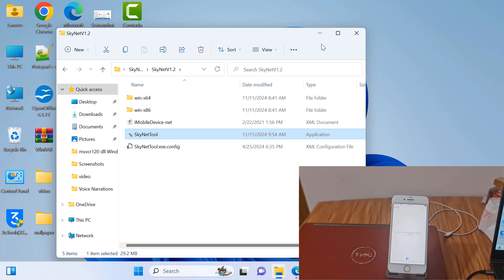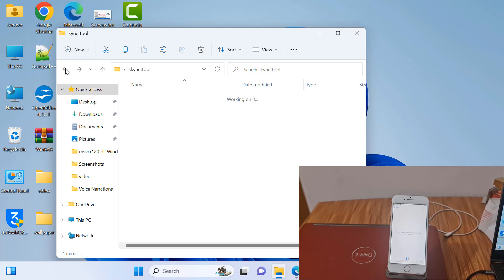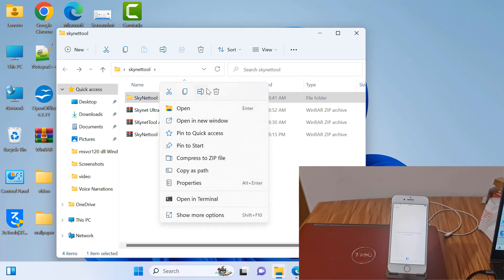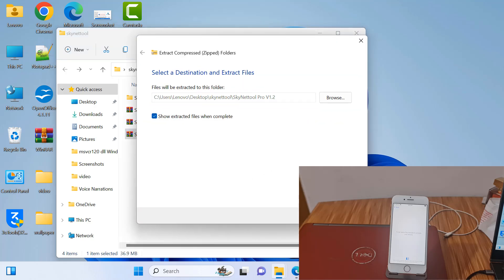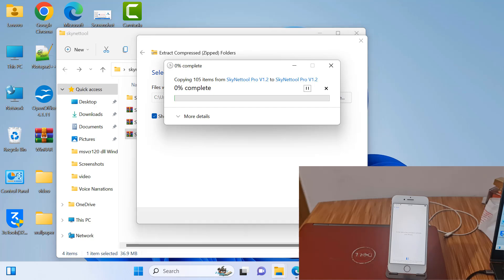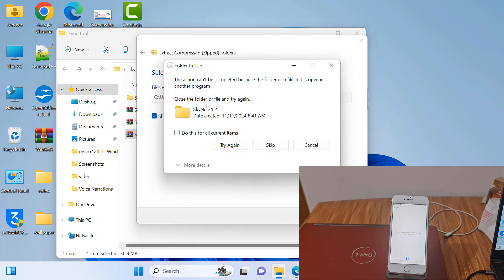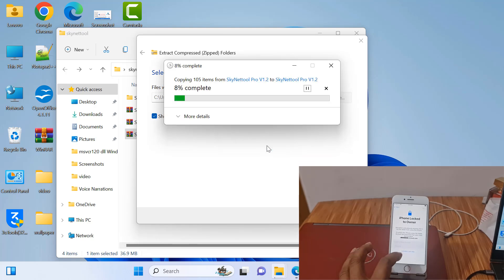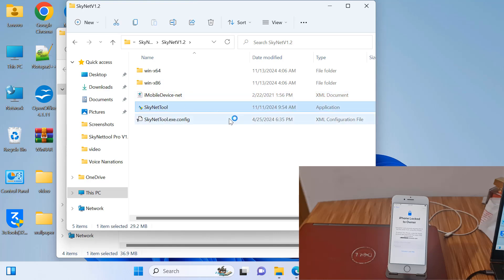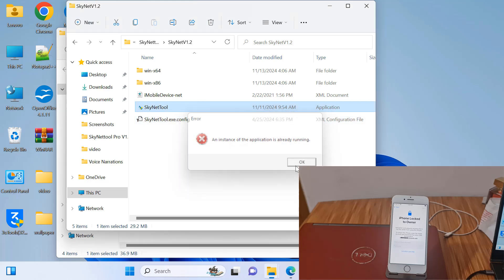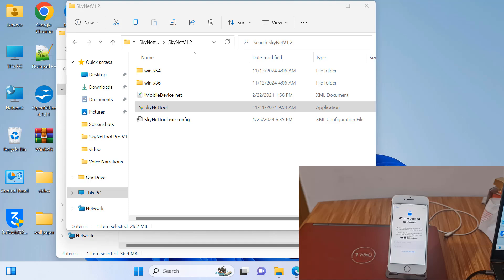Wait a few seconds for the iCloud log to come inside. I will show you how to bypass iCloud ID using this tool. As you can see, inside the iCloud log. You need to download Sknet Tool Pro 1.2, the latest version. After downloading, extract it and open it. After opening, you can start work.